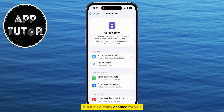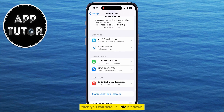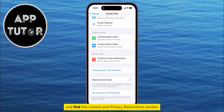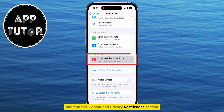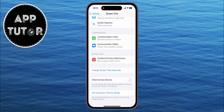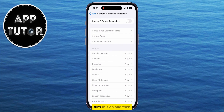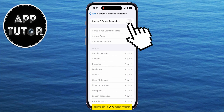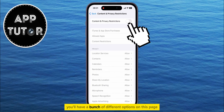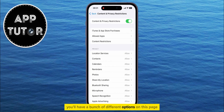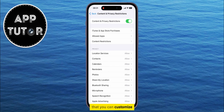But if it's already enabled for you, then you can scroll a little bit down and find the Content and Privacy Restrictions section. Turn this on, and then you'll have a bunch of different options on this page that you can customize.